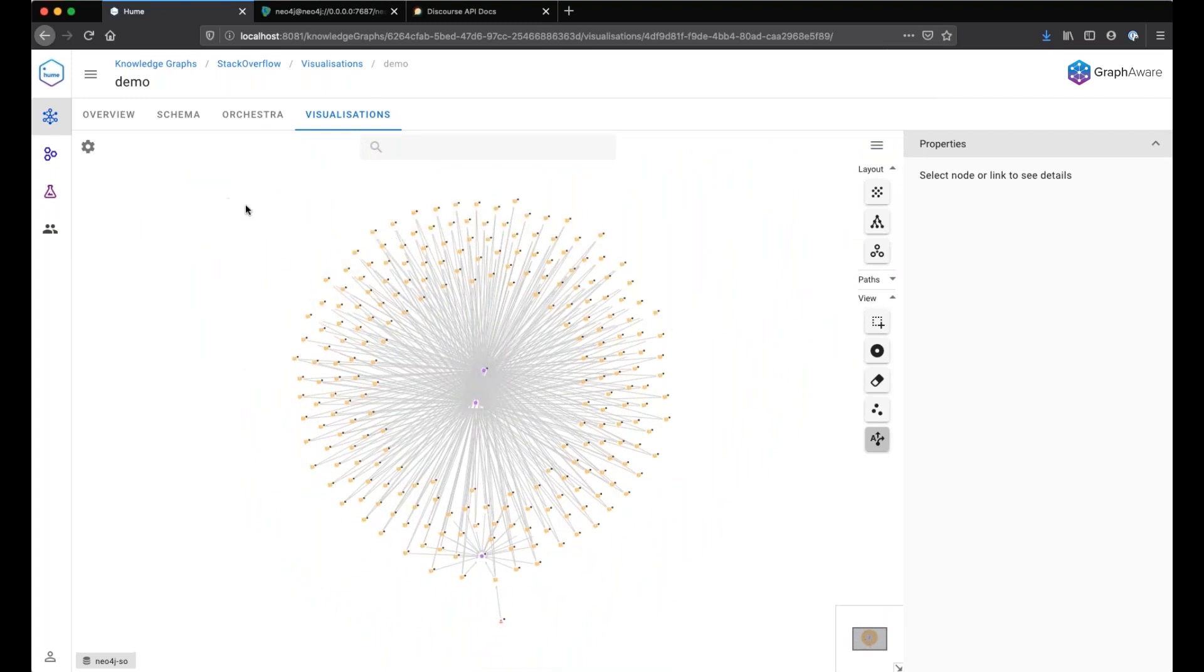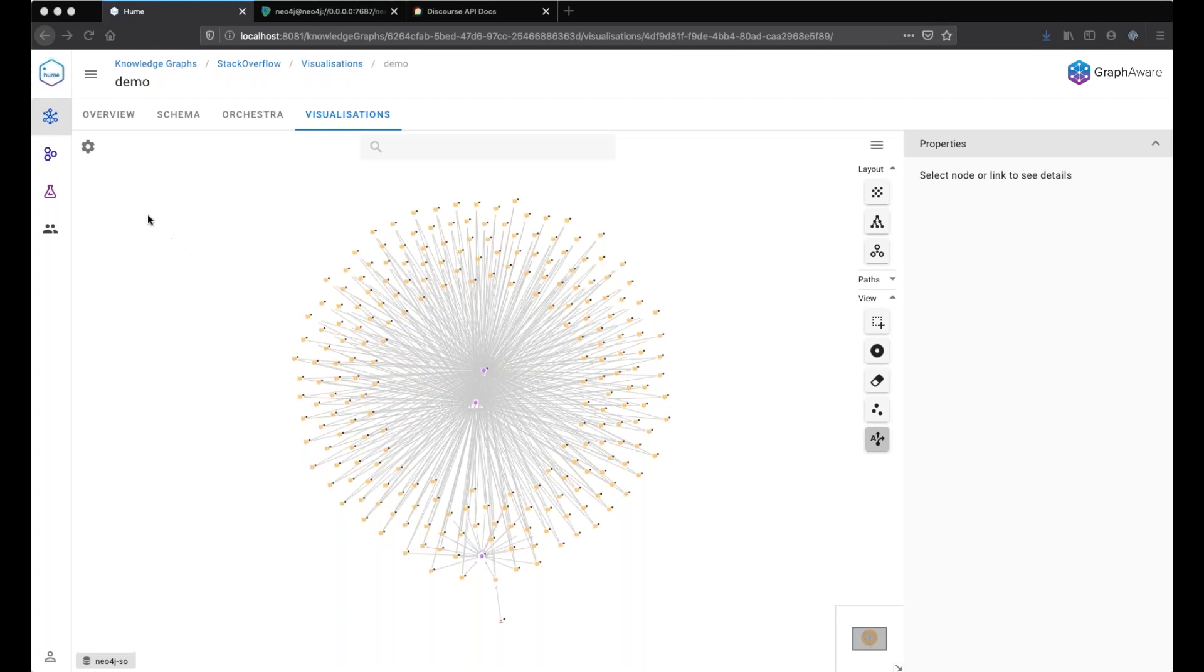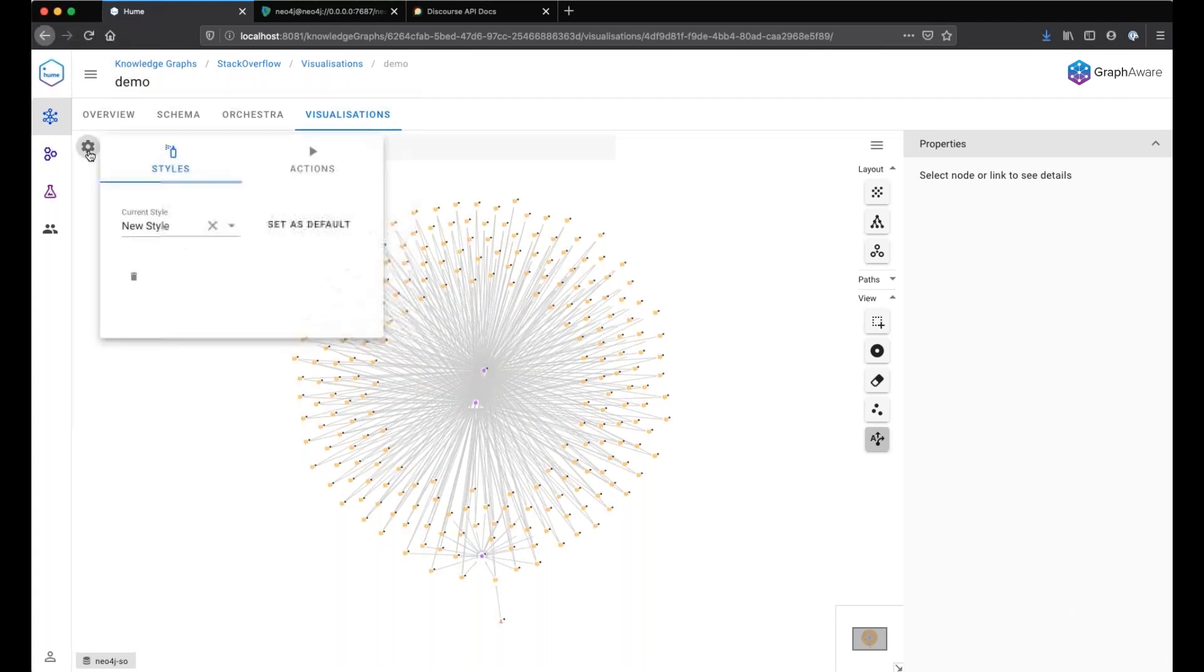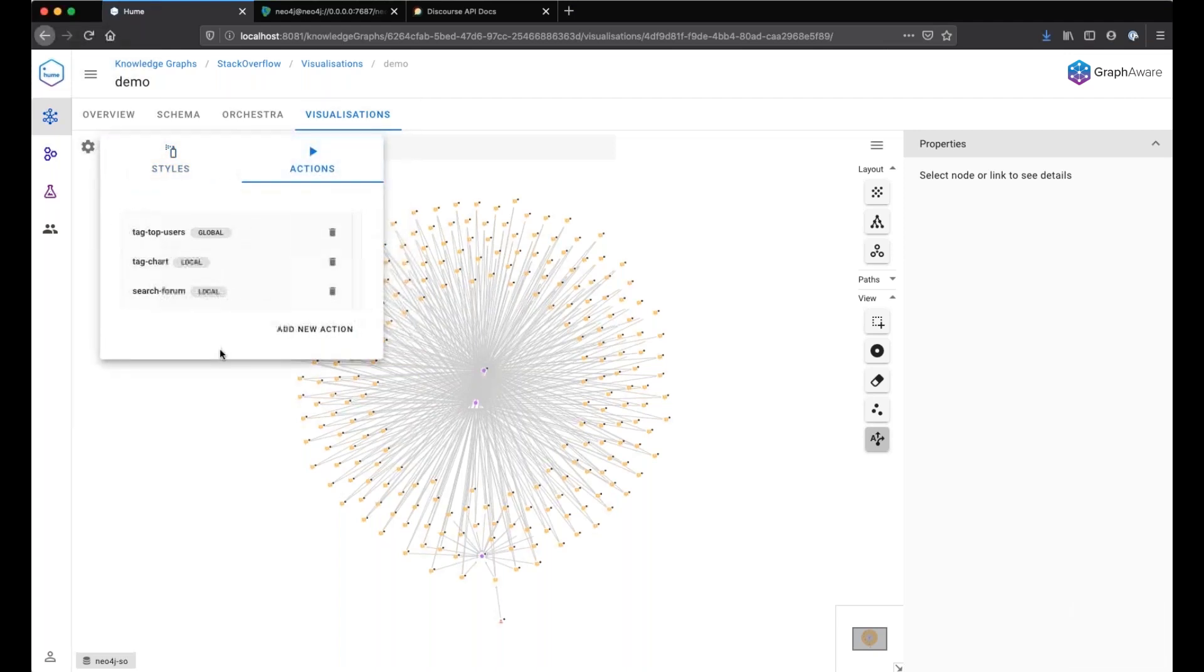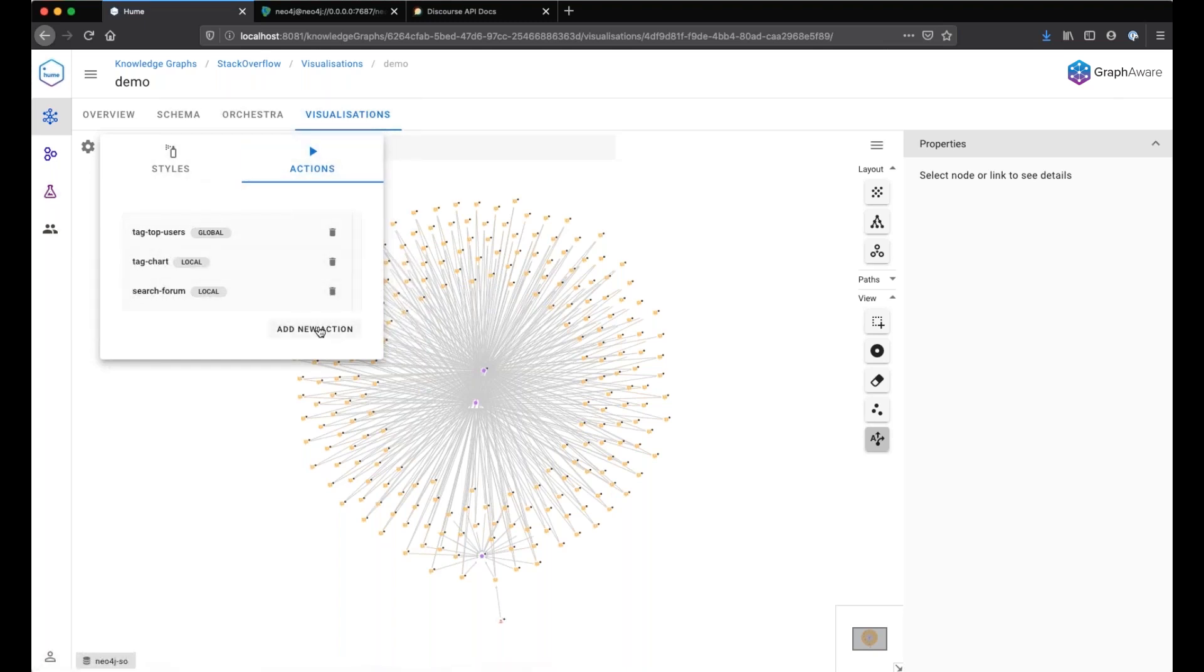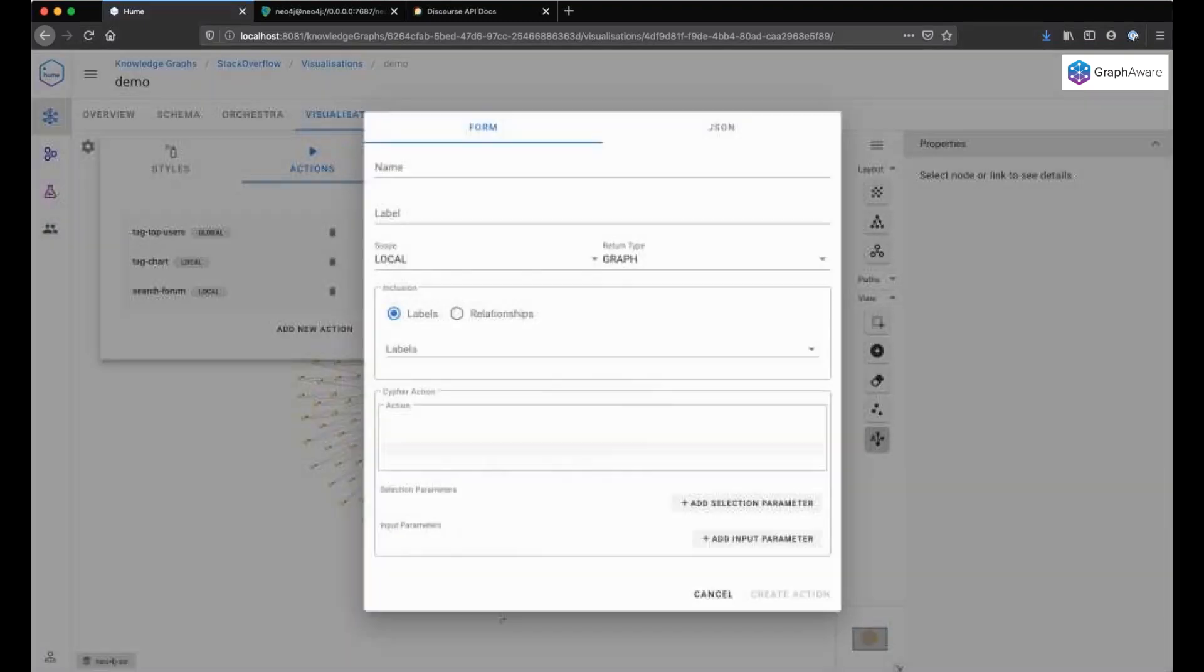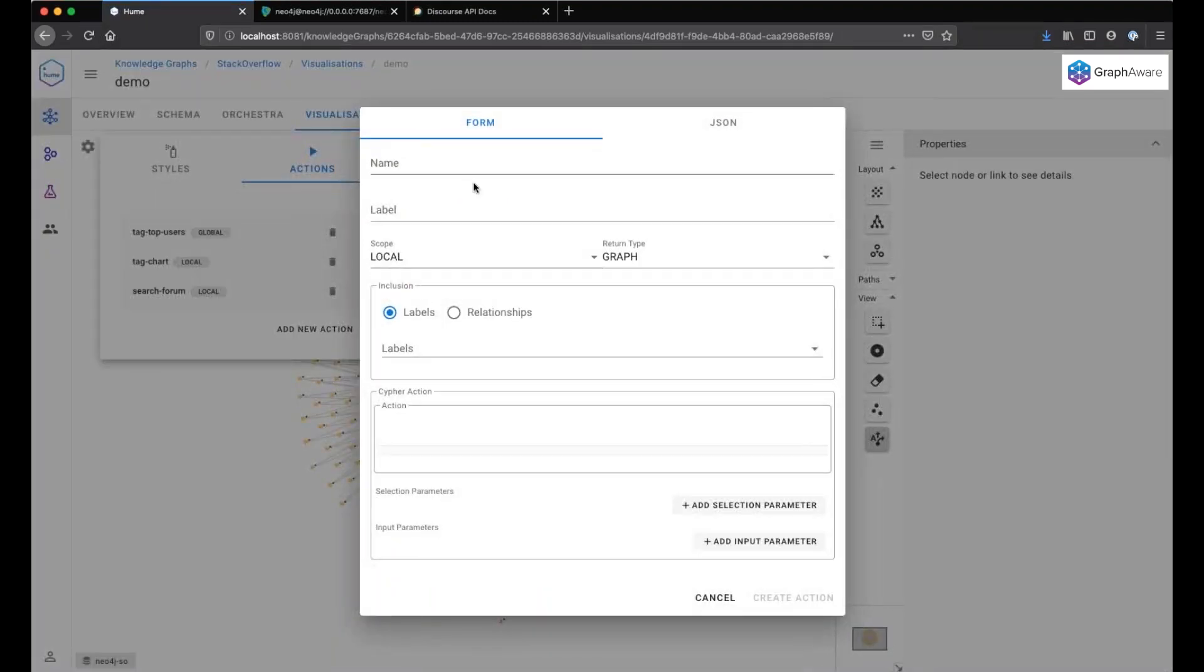In Hume, we allow people to provide named actions that allow to perform business specific queries. So let's see how we can create an action to find, let's say, the top users having asked questions.